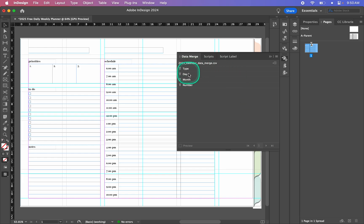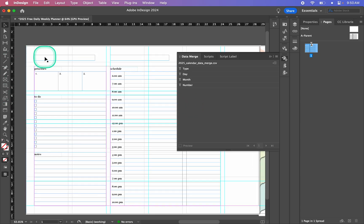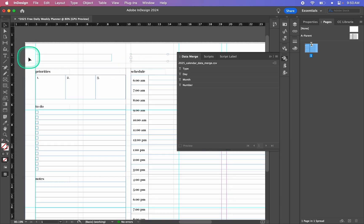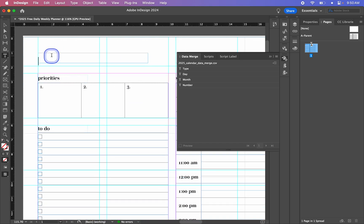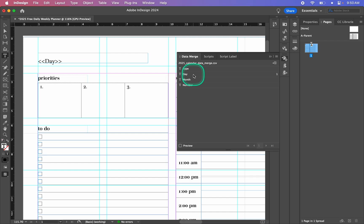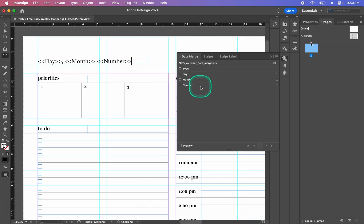Now we have our headings here, so these represent our different columns for our data. I have two text boxes set up, so I'm going to click into this one. I'm going to put in Days — just double click — and then put a comma in, then Month, a space, and then Number, just double clicking on these to pop them into the text box.